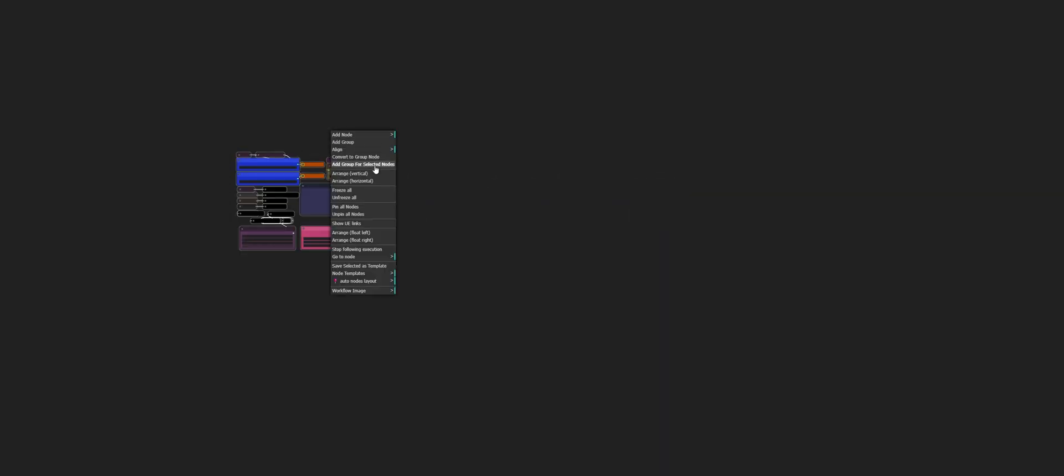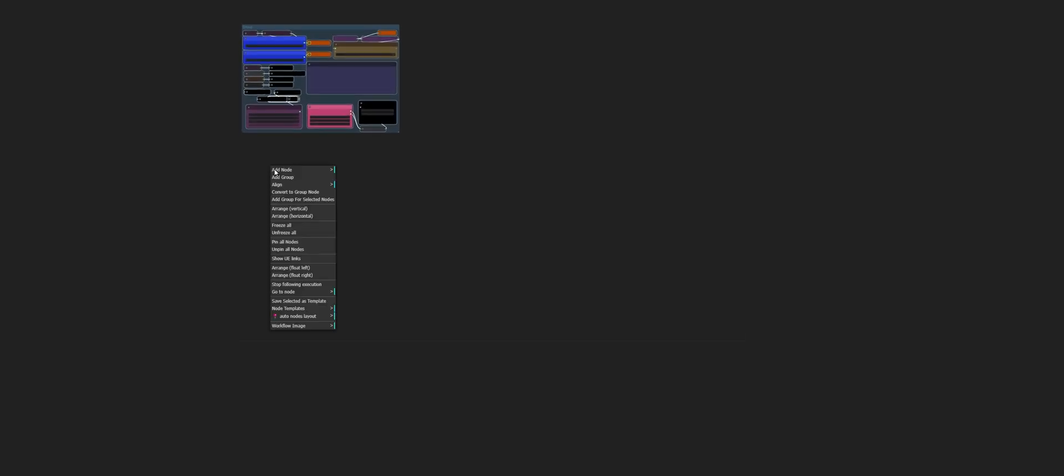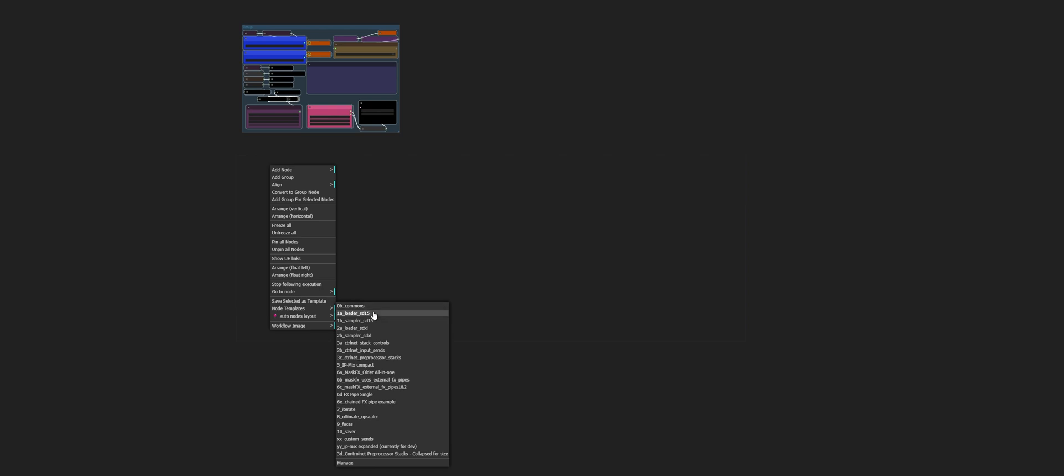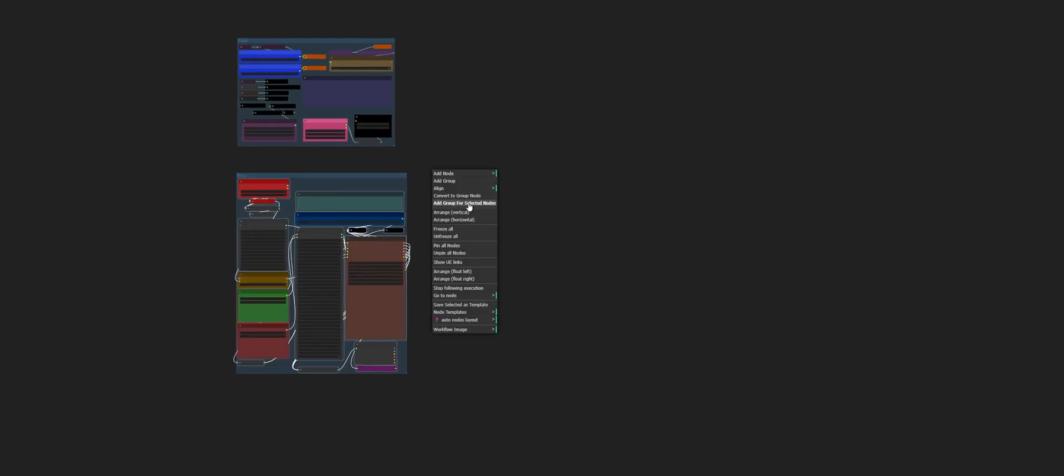I'm going to go ahead and add in a Commons. We're going to group those, move those out of the way. Then we're going to add in a loader, and we'll group those, move that over here, add in a sampler, group those, biggity bam, change our seed.